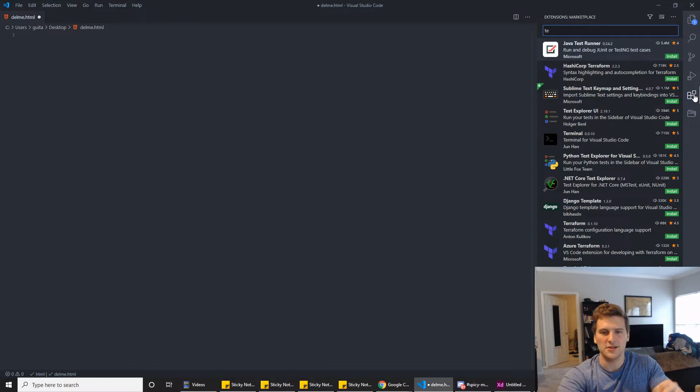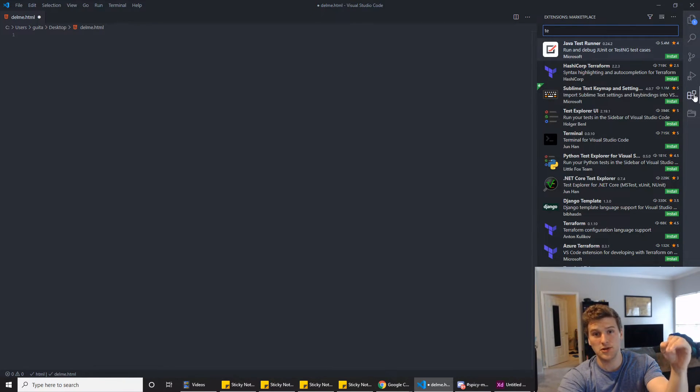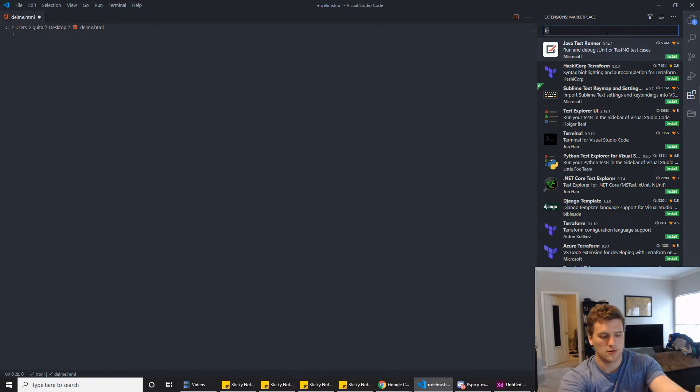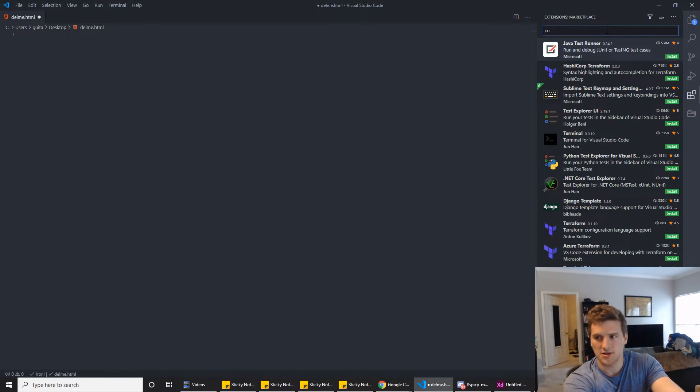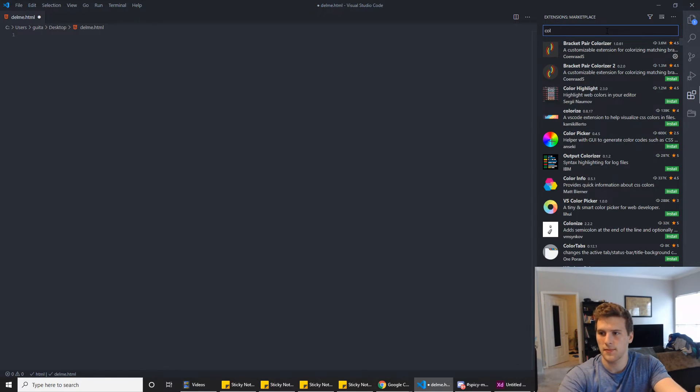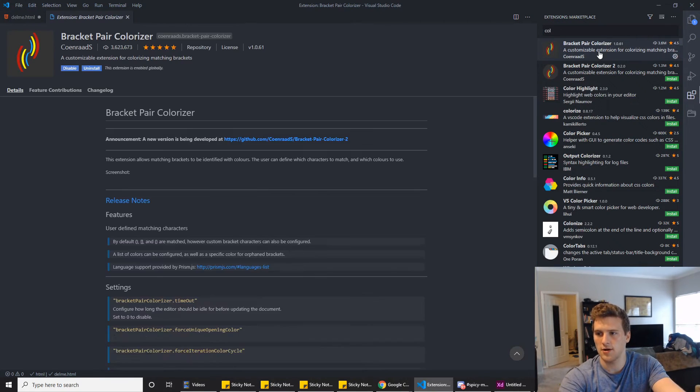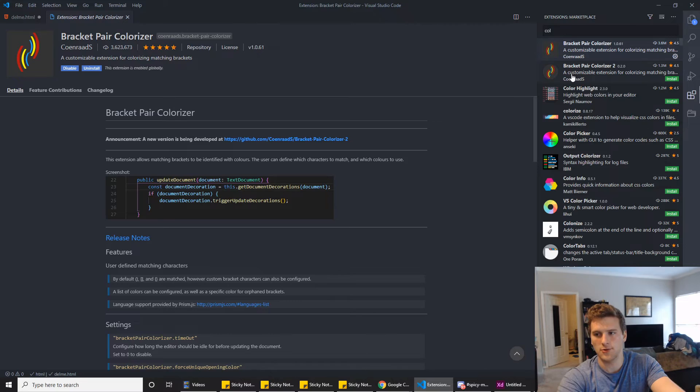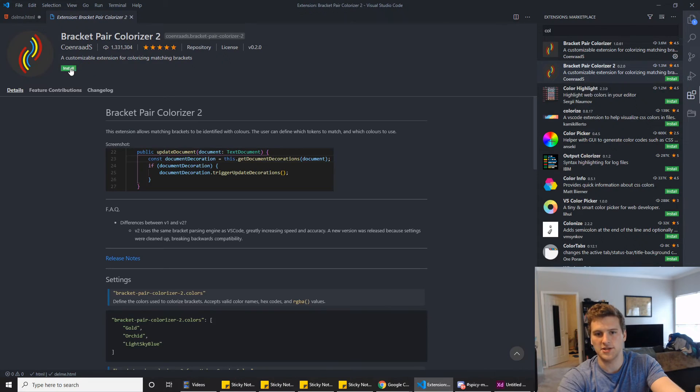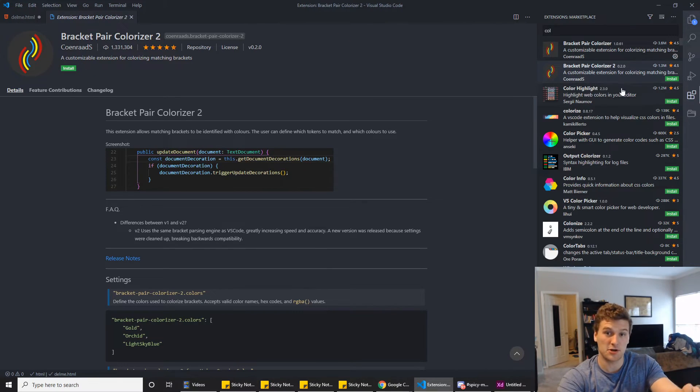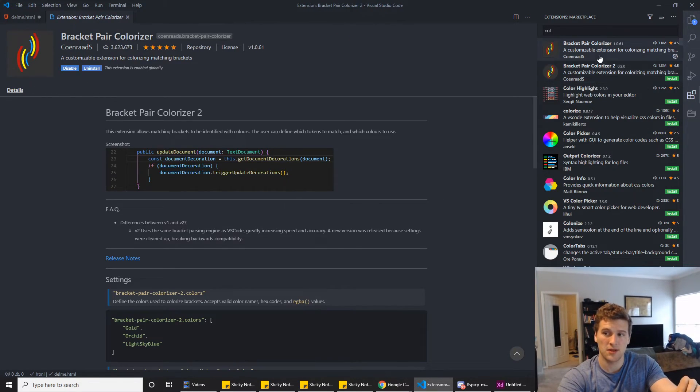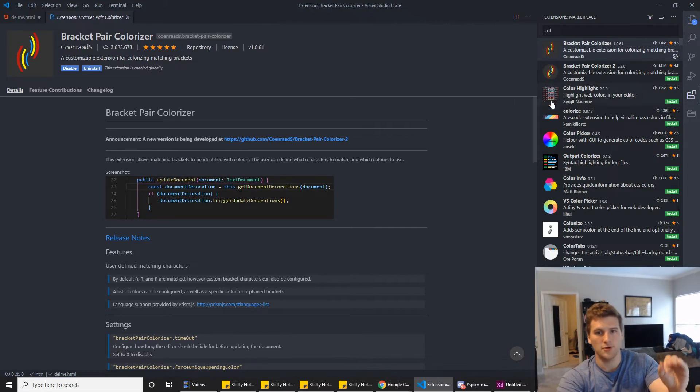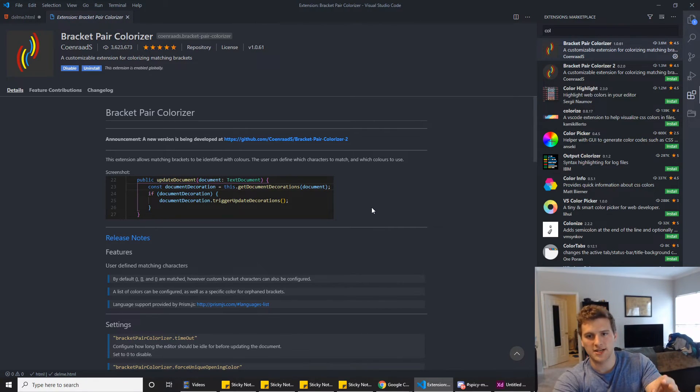And then I'm going to have a list of extensions in the description you need to install. Just search for it right here, like one of them is Bracket Pair Colorizer. And then you will click install. There will be a green install button here. Just click that, that'll install the extension. And just make sure you have those extensions installed before the next video.